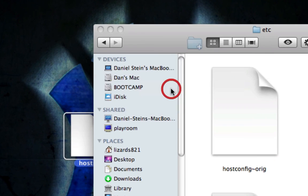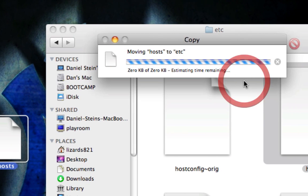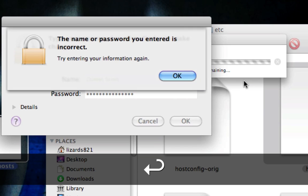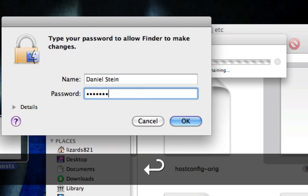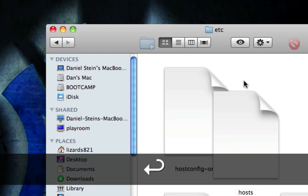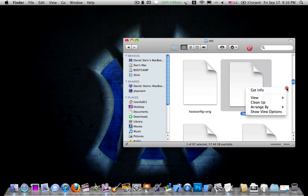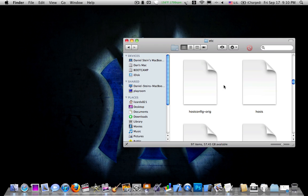It'll say Authenticate, because you're going to replace something. Just type in your password. Alright, and I'm just going to clean that up there. Beautiful.